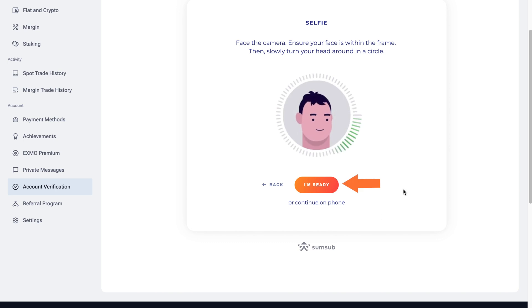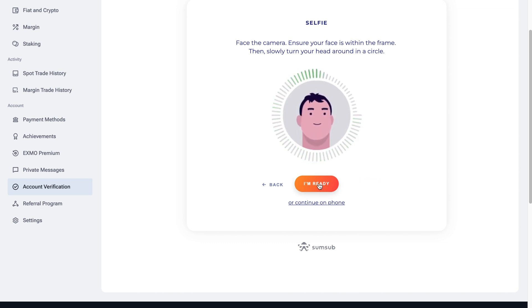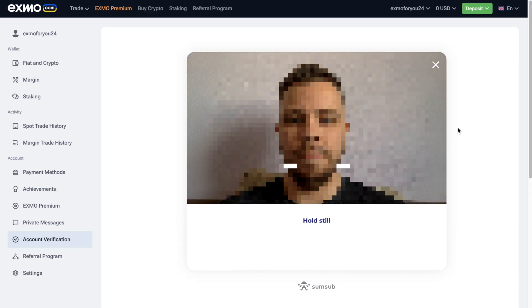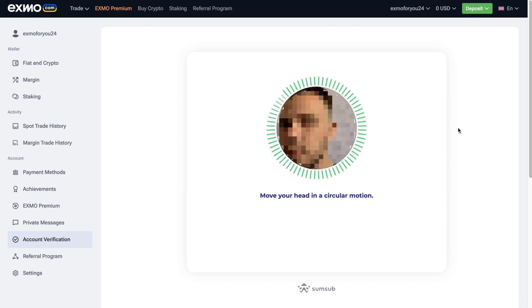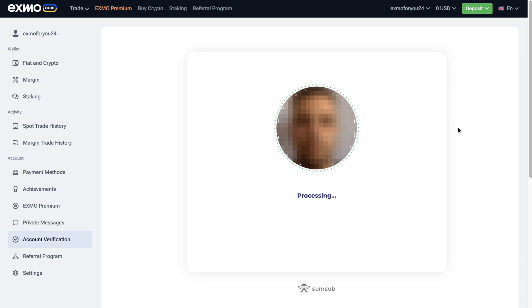Now it's time to take a selfie. You can use the camera of your phone or computer. Slowly turn your head in a circle while facing the camera.